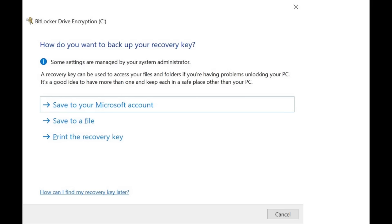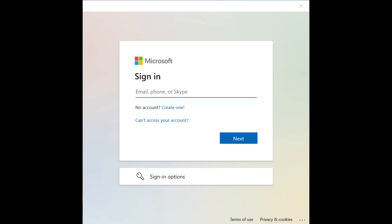There is a saving grace: by default, BitLocker will save the key to your Microsoft account. But if you've ever done tech support for Windows, you know what's coming next — you ask the client about their Microsoft account, and they say, 'What Microsoft account?' Now you've got to go through the process of helping them discover that they do in fact have a Microsoft account, usually associated with an Outlook email of some kind.